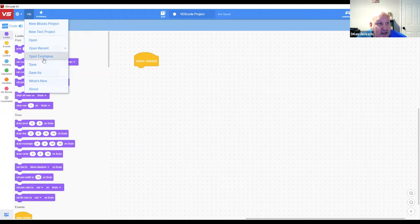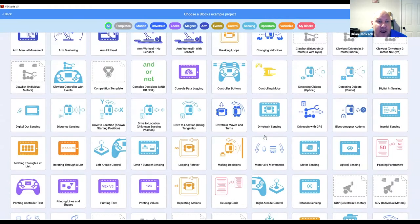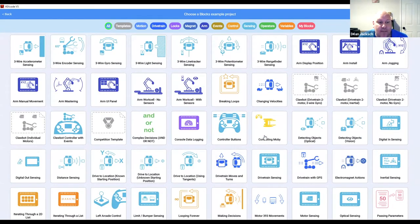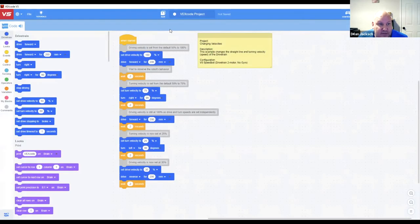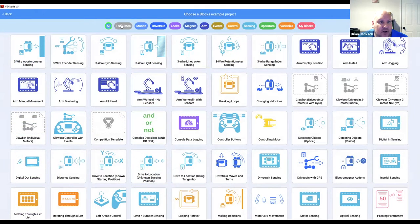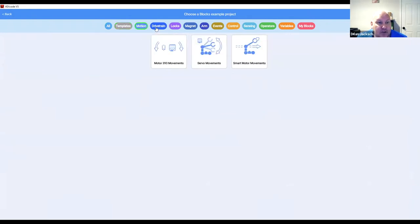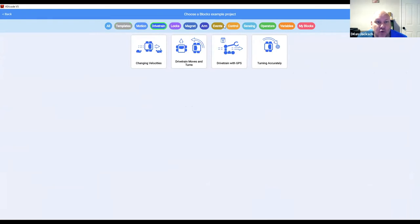There are quite a number of example programs. The idea with VEX Code is that students should be able to learn on their own — if they want to know how to change velocities, they can click on that example, load it right into their robot, test it out, and learn from it. You can also drill down by templates, which set up the robot environment without any code, and browse by motion, drivetrain, and so on.